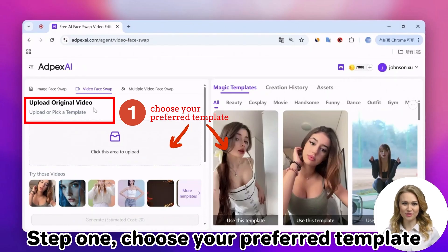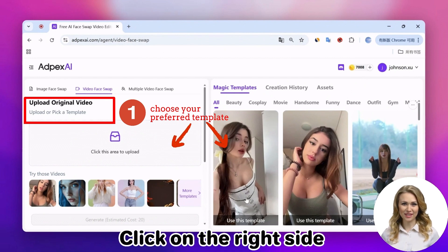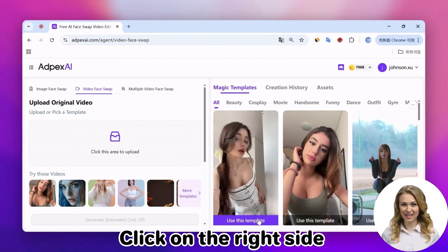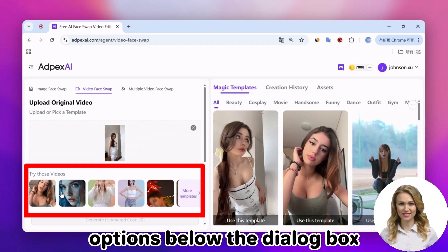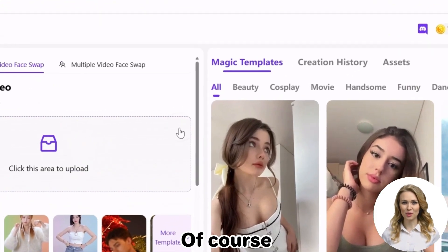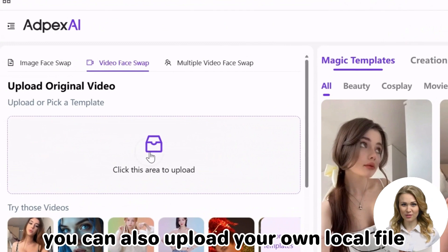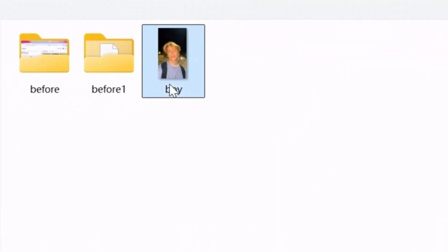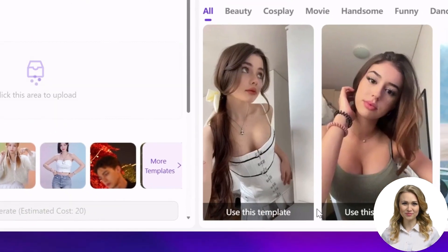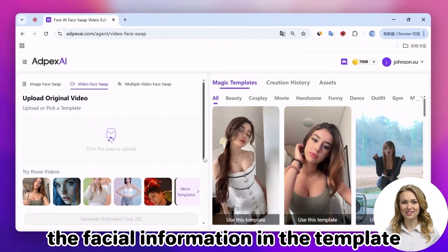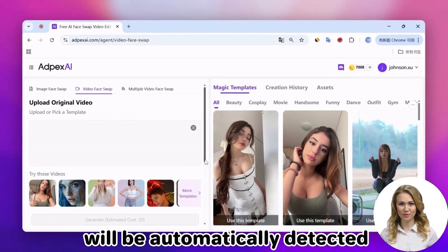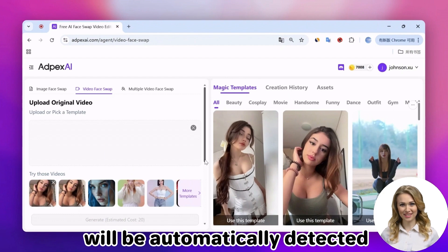Step 1: Choose your preferred template. Click on the right side to choose a template video, or select one from the recommended options below the dialog box. Of course, you can also upload your own local file. Once the upload is complete, the facial information in the template will be automatically detected.